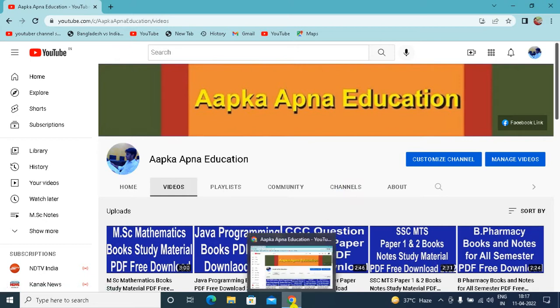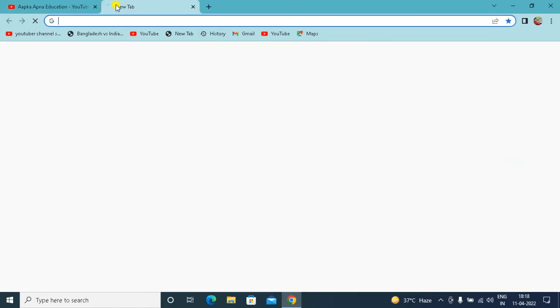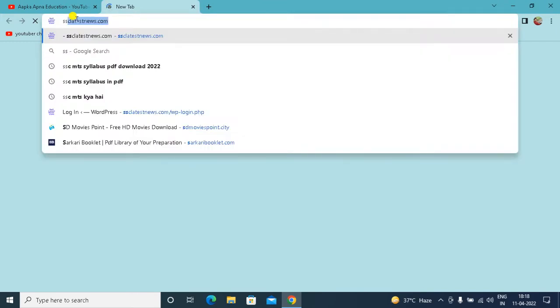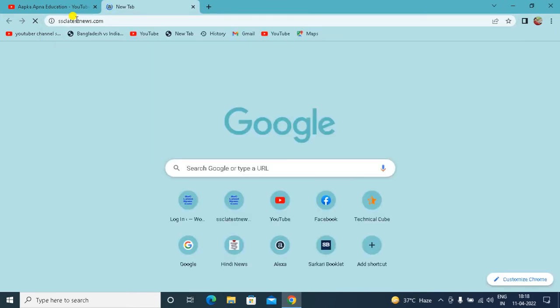For this, you will open the browser of your mobile computer. After opening, you have to type in search bar the website. The website is www.ssclittestnews.com. We will take some new videos every day.